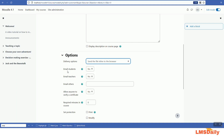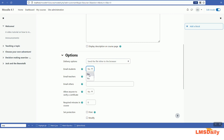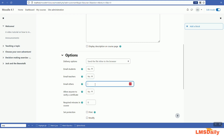The second option is 'Email students'. Whenever the certificate is made available in the course, Moodle will automatically send a copy of the certificate to the student's email address. Similarly, you can also email the teachers by choosing yes in the next option, and you can add other email addresses like the site admin or the principal of the college. The next option is 'Allow anyone to verify a certificate', which is very handy for professional institutes that want to give future employers an authentic way to verify the certificate's integrity — users from outside Moodle can verify it by entering a 6-digit code.